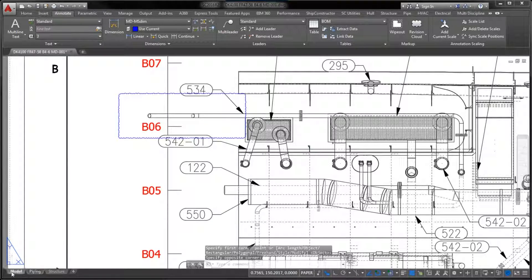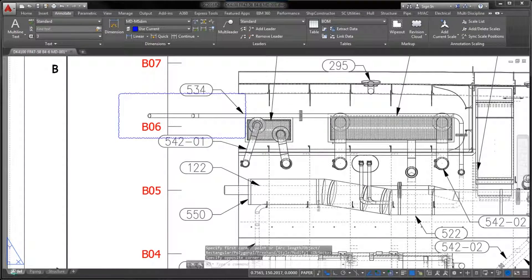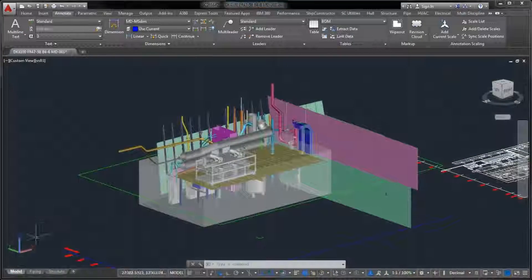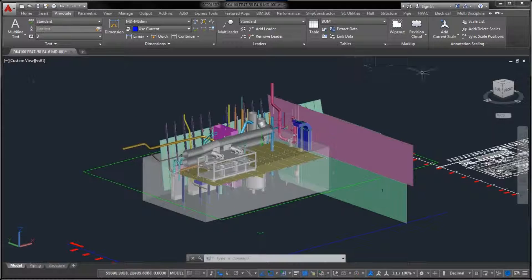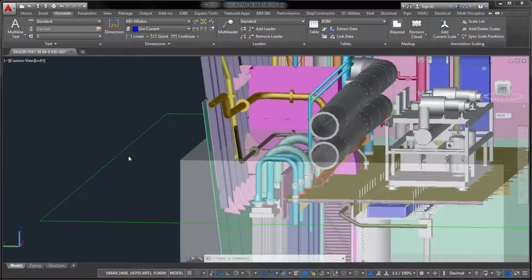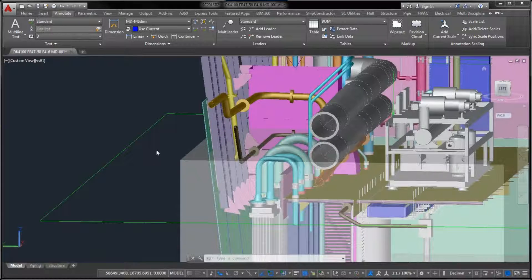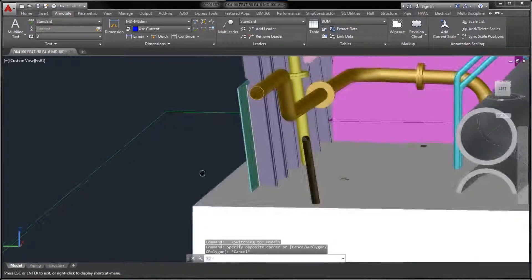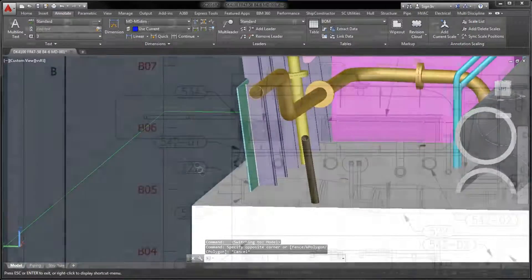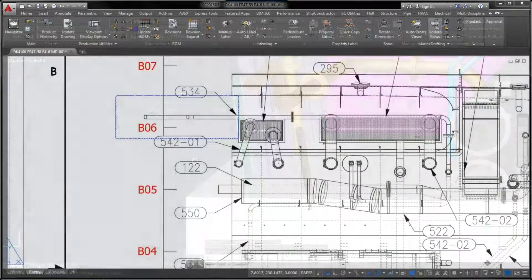The benefit of clipping parts to the extents of the bounding box is that it helps you to cut off any unwanted geometry that tends to obstruct and clutter Marine Drafting views.